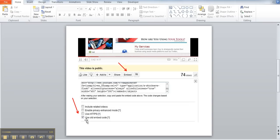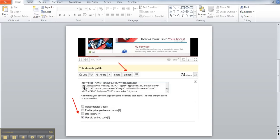The one you're going to need to choose that will work within PowerPoint is the option that says use old embed code. Once you choose that, then the associated code will appear in this box that I'm pointing to now. So be sure you select all the code in the box and copy it. Once it's copied, you're ready to go paste it into PowerPoint.